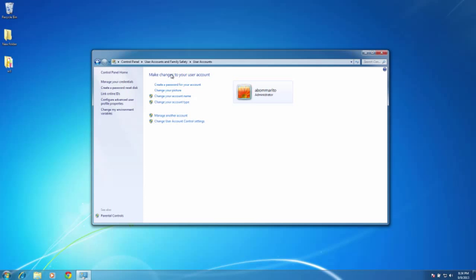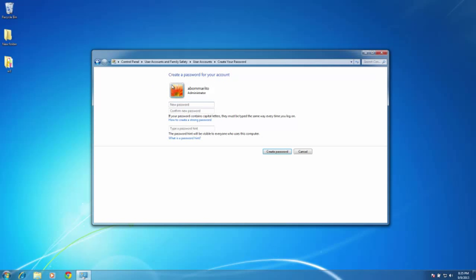If you do have a password, make sure that you know your password. If you don't know your password, then you need to change it. So here I will go ahead and create a password for my account. Left click once, and I now have the ability to enter in a new password. For my password, I am just going to enter in the numbers 1234. I need to confirm that, so I will enter that in again, 1234.